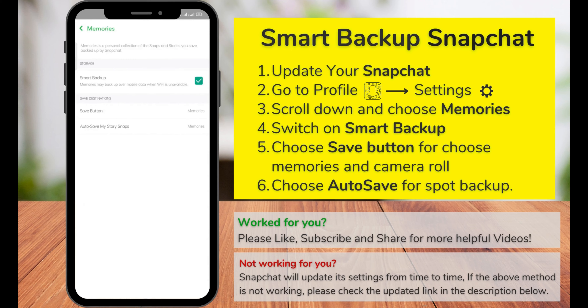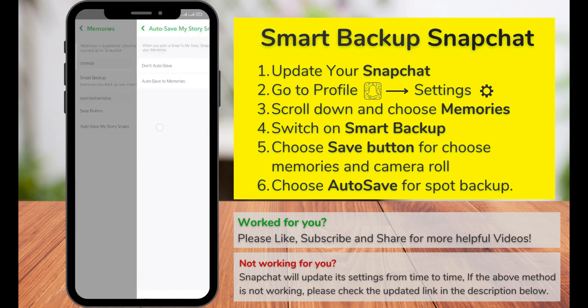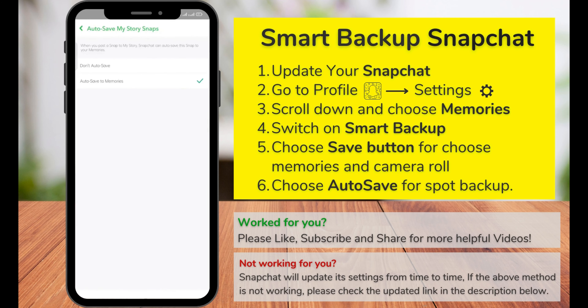Now you can see the Smart Backup option. Check it to do a smart backup of your Snapchat account. You can also use the Save button, which gives you three different options: Memories, Memories and Camera Roll, or just Camera Roll. You can save either memories only, or both memories and camera roll.